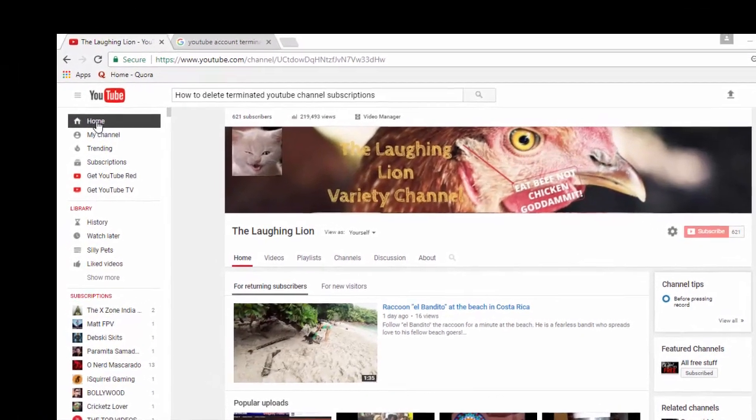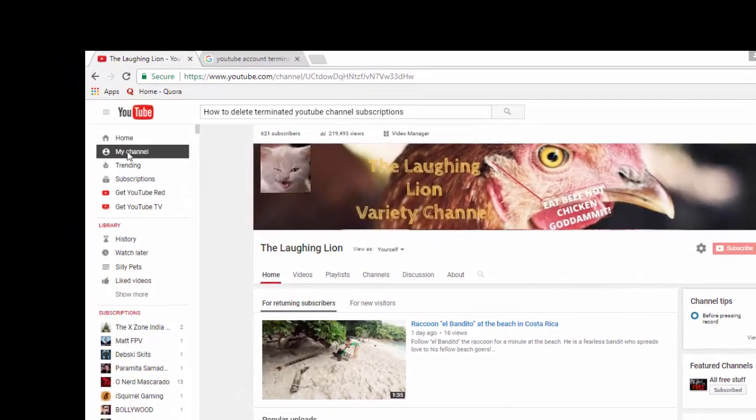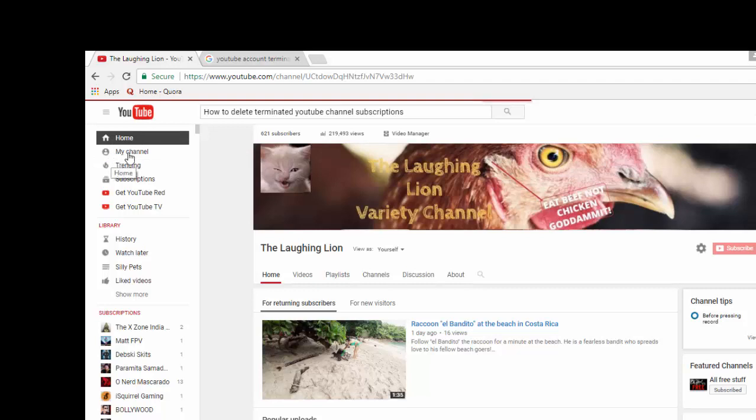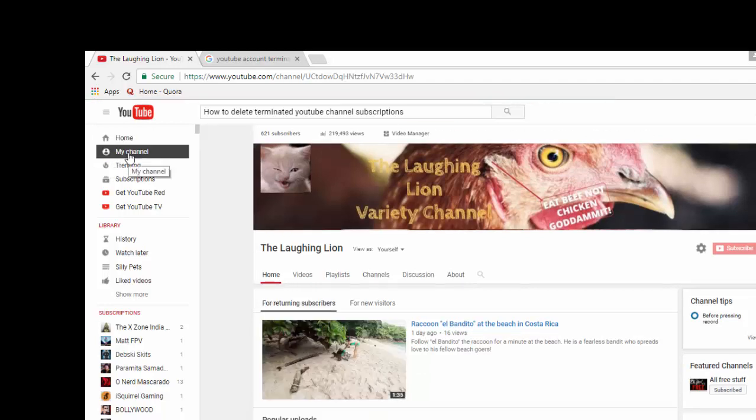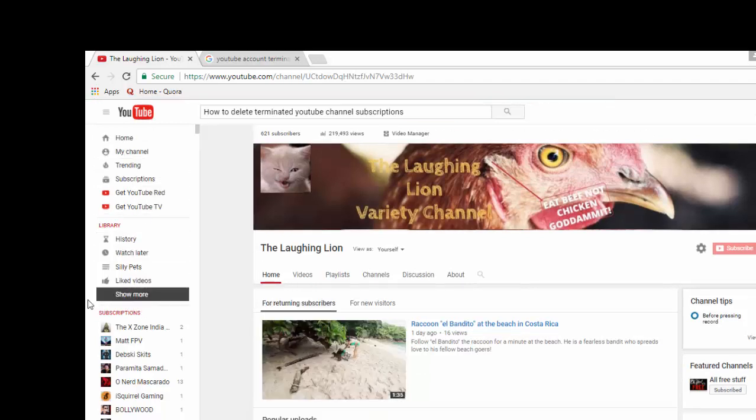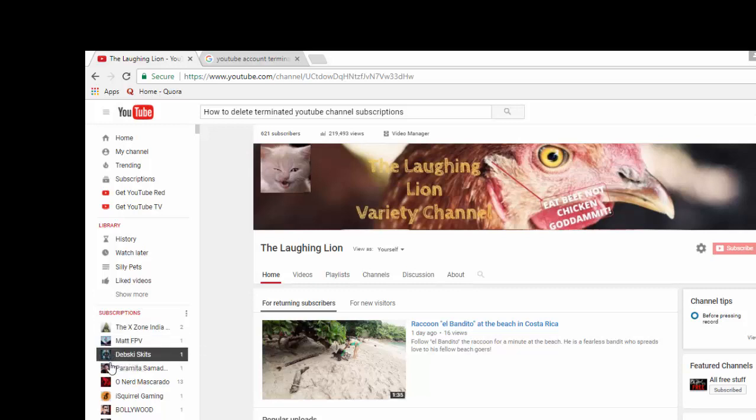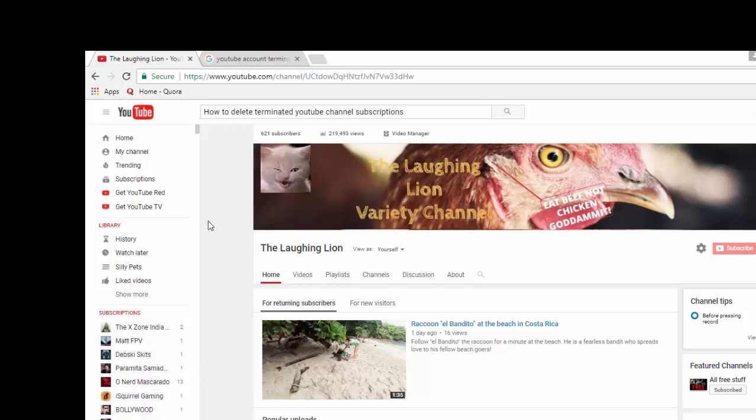When you're on your channel, click 'My Channel' to access your subscriptions. In the left column you have all your subscriptions, up to 2,000 I believe YouTube allows you. You have the name of the channel and their icon next to them on the left.